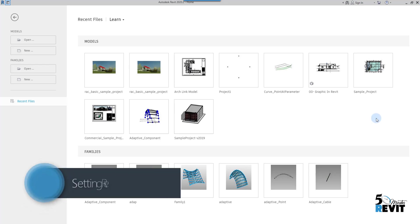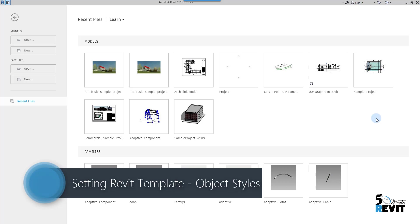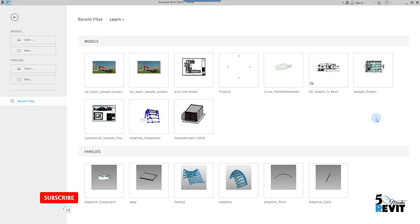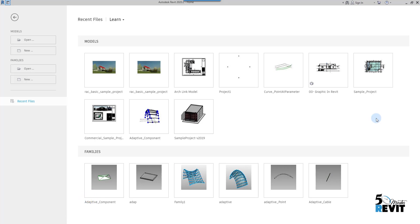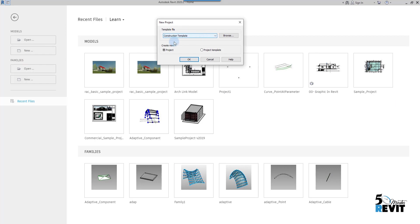Hi, welcome again to Five Minute Revit. Today we start to implement a Revit template — what I mean is implementing the standard inside architecture firm. In the process of creating a template, the most important stuff to start with is the graphical quality of Revit. Most users don't like the graphics in Revit because they start out of the box. In this Five Minute Revit series, we will guide you step by step how to set your Revit template.